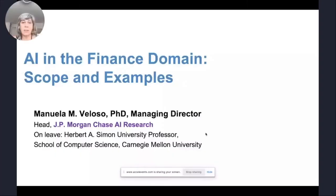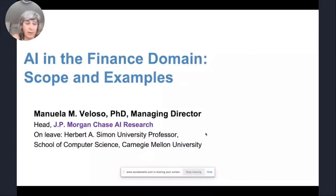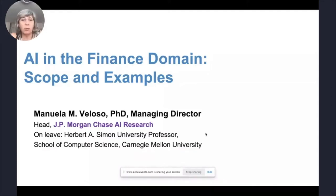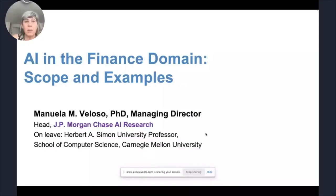Hi everyone. I'm sorry it took a little bit of time to start up, I had some trouble setting up this talk. So I'm just going to go very rapidly to telling you a little bit about the scope of the finance domain for AI and examples. I don't know who is in the audience, but I assume there are some people.